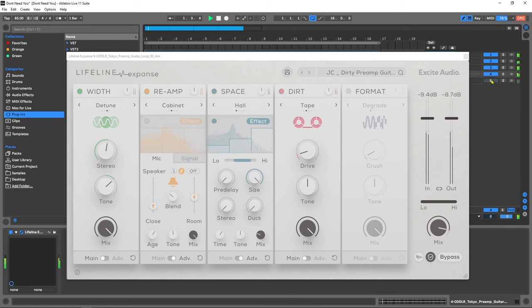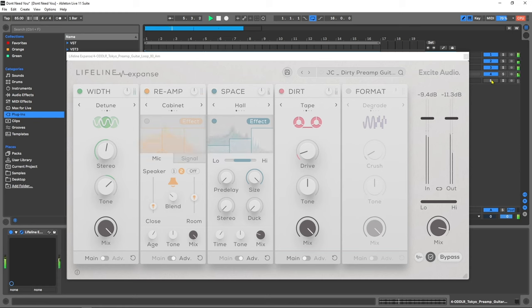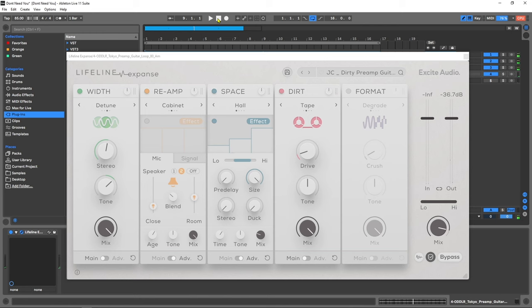To do reamping usually you'll need an amplifier, effects module, console, one or more microphones, a lot of equipment and a space to record in. But what Lifeline Expanse does is gives you all of those things wrapped up in an easy to use powerful VST plugin. So in this video we're going to check it out. Let's see what Lifeline Expanse has to offer.